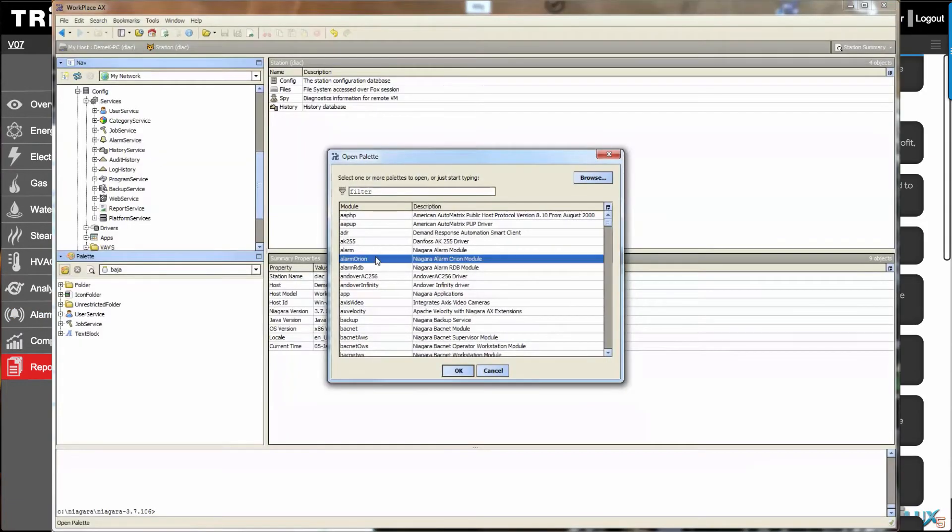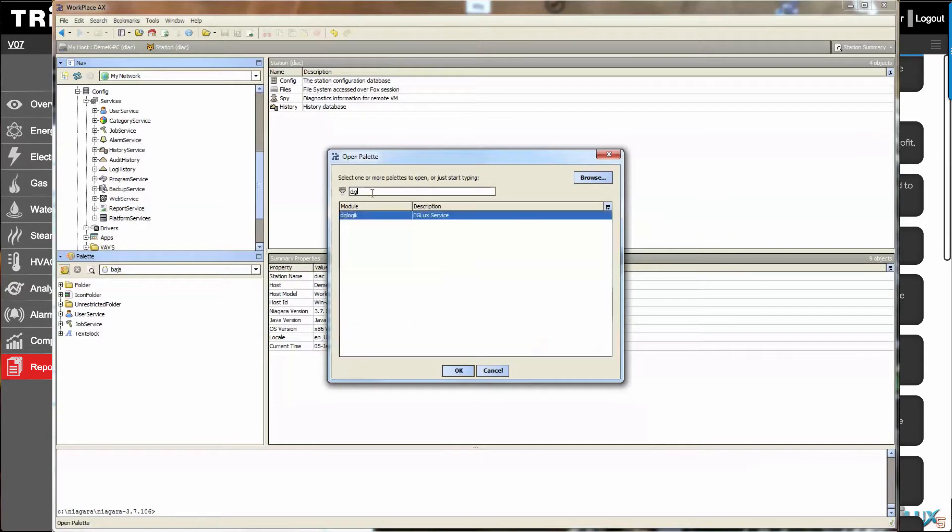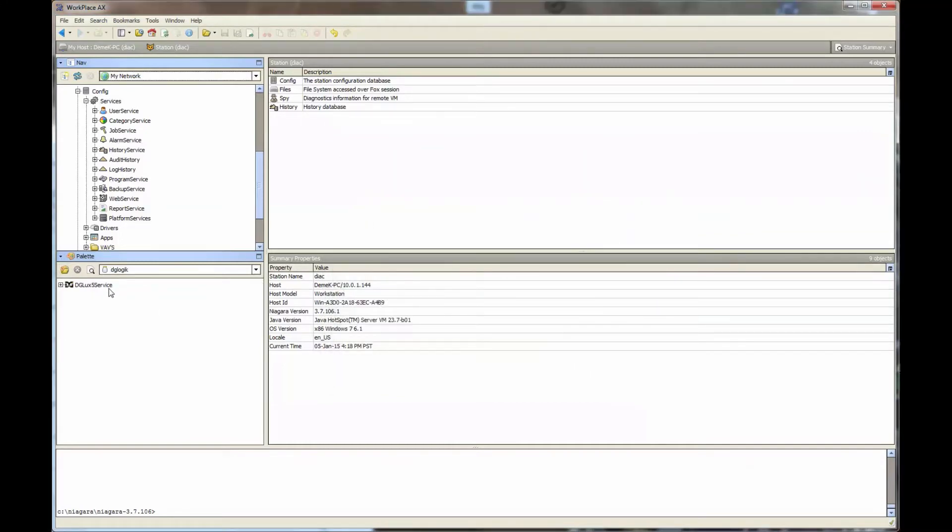DGLUX 5 Niagara AX edition is simply deployed either as a dist or zip file depending on whether your Niagara host is remote or local.